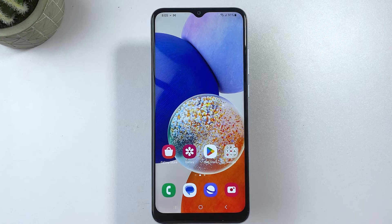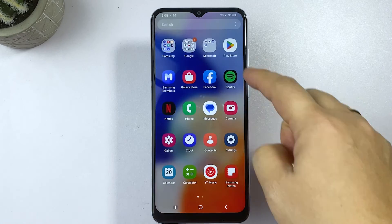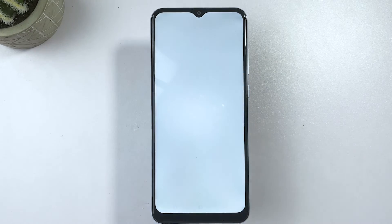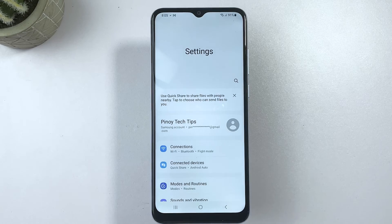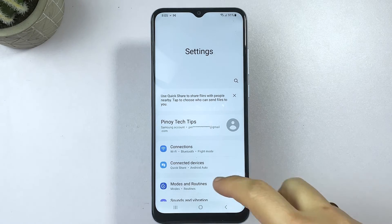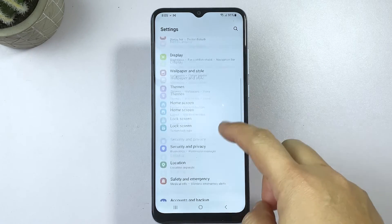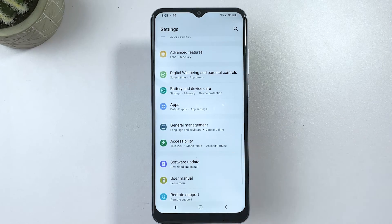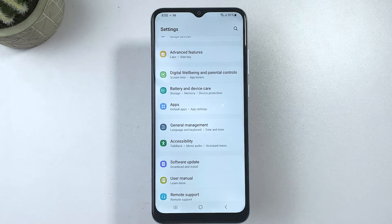Resetting all settings on your phone can be helpful in fixing some common issues that you may be experiencing with your device, including slow performance, Wi-Fi connectivity issues, Bluetooth connectivity issues, random app crashes, post-update battery draining issues, and more.